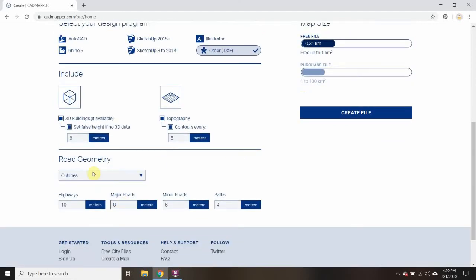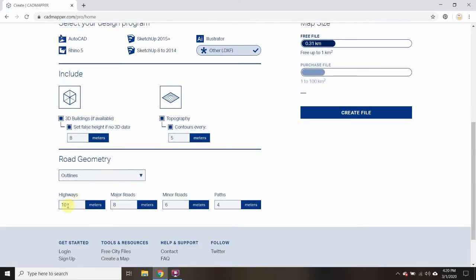For road geometry, I like putting in outlines rather than center lines. Right now they have 10, 8, 6, 4 — so a highway would be 30 feet wide. That's fine, that's probably about right. Major roads are at 24 feet wide, also about right. Minor roads at six times three — about 18 feet wide — I might bring this down to five; I think that's a little bit wide.